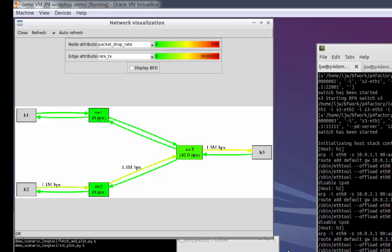In our particular example, we happen to know that the underlying packets are all TCP-based, so instead of creating an entirely new packet format, we just insert a new TCP option header into the existing frames as they pass through. We're essentially piggybacking the telemetry data into the bearer traffic.